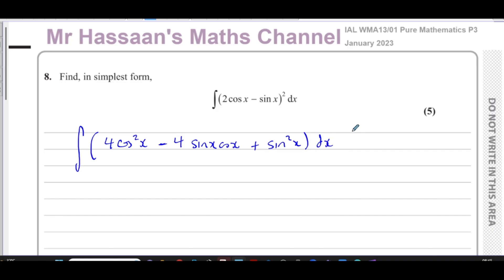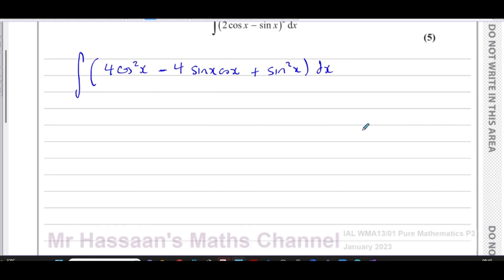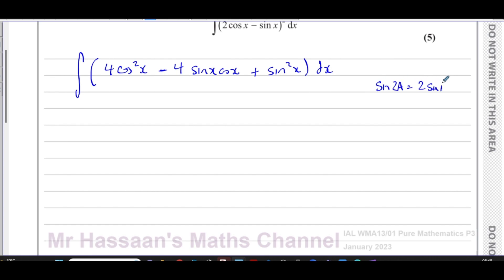Now I'm going to rewrite this. We know that sin 2a = 2 sin a cos a. This is called the double angle formula.